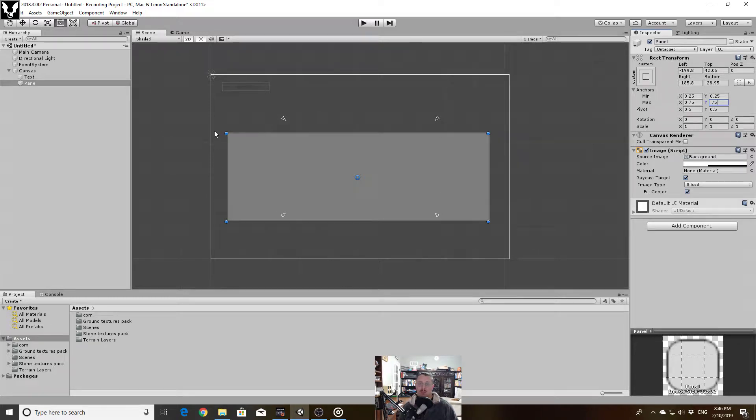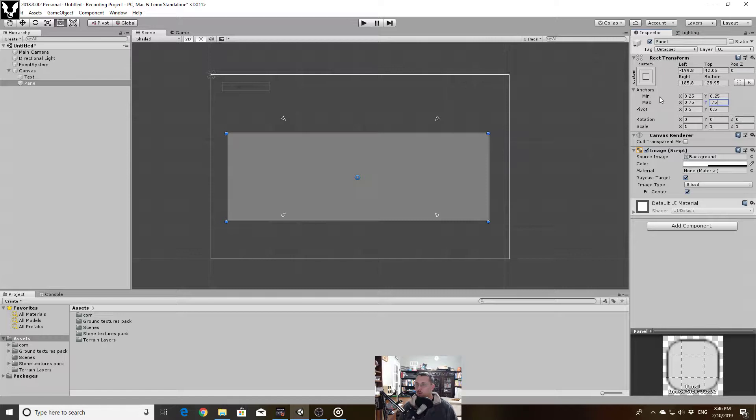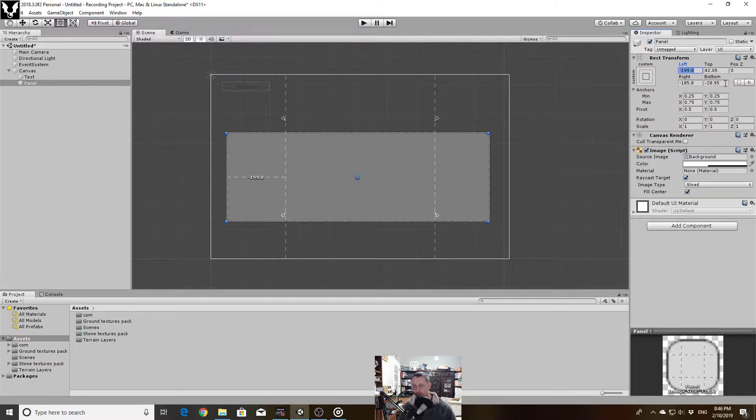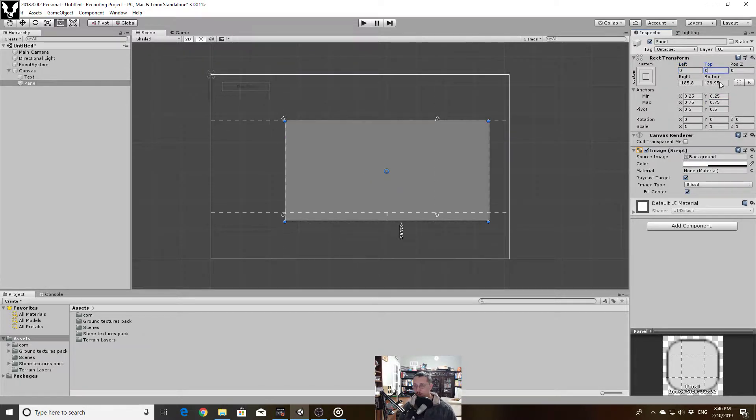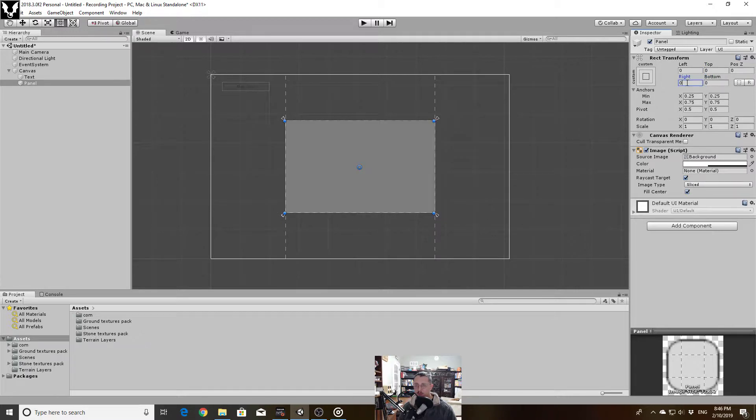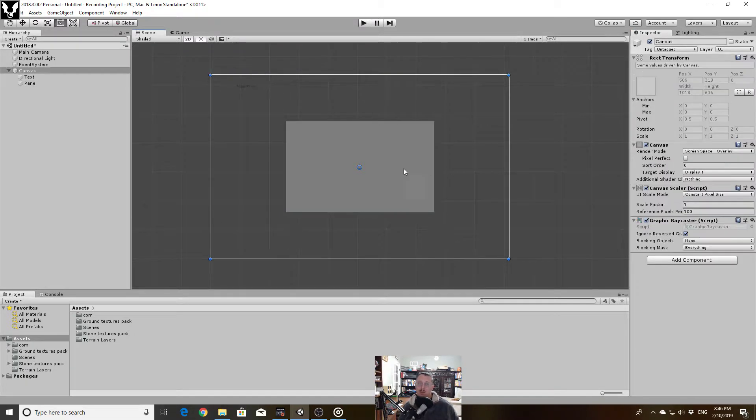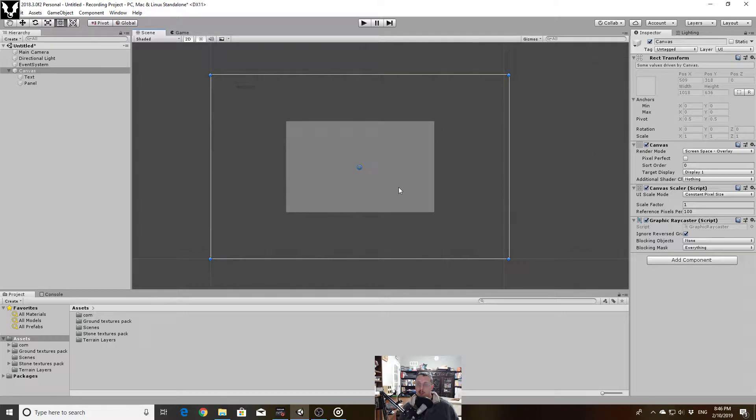Now since I want this to actually match up perfectly, I'm going to go over to my rectangular transform tool here and I'm going to zero out these offsets and now this box perfectly fits in the center.